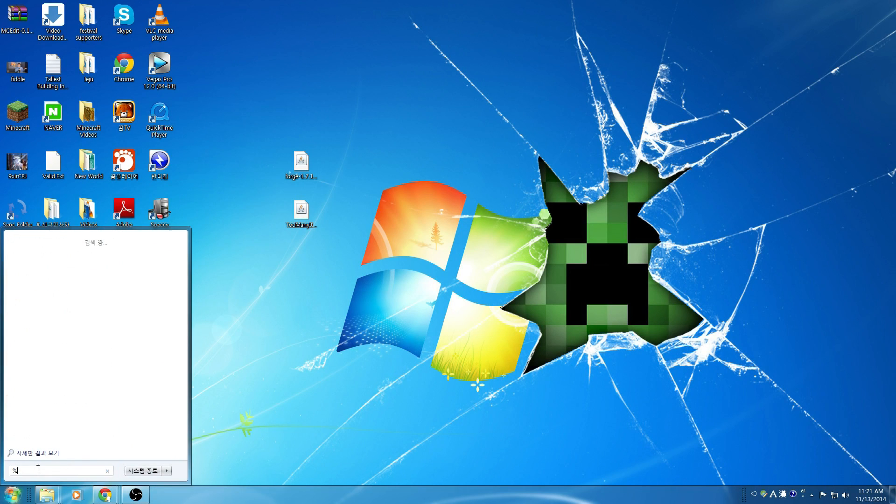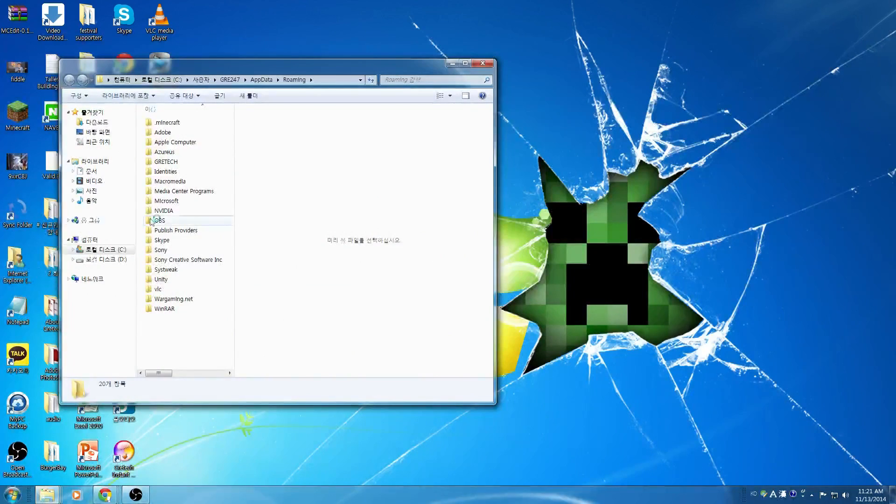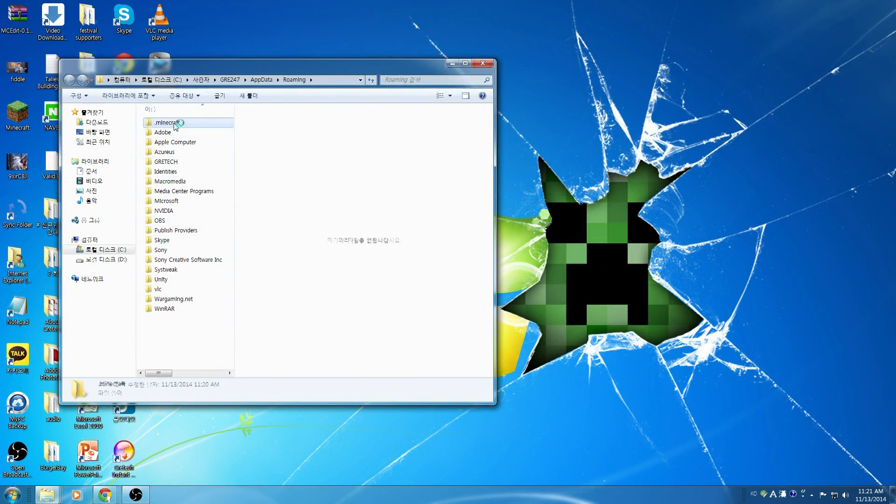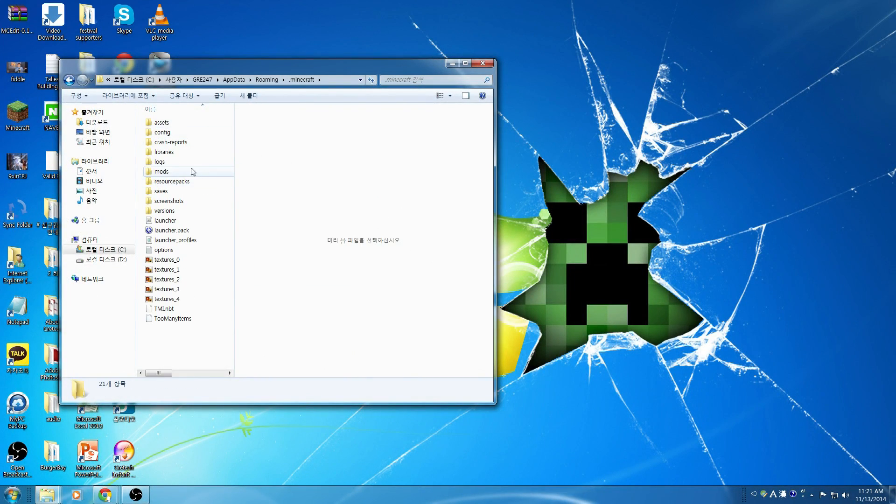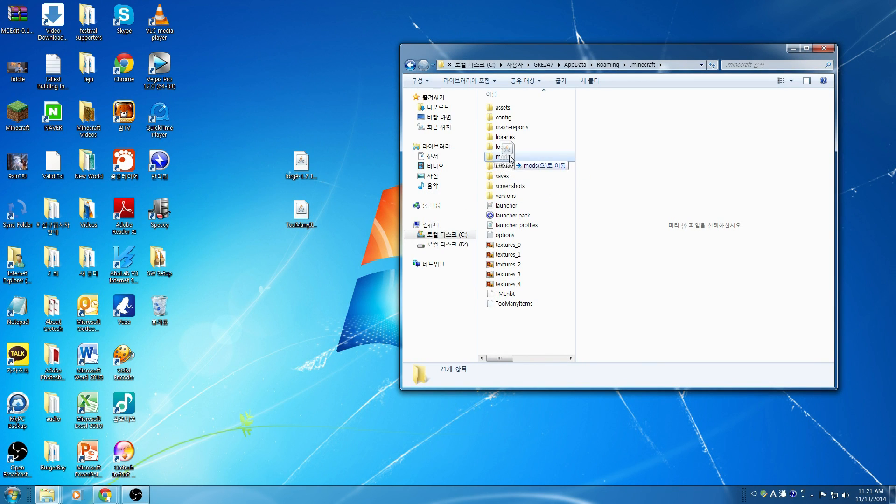Again, we're going to go back to %AppData%, the roaming folder, Minecraft. And we're going to click and drag the Too Many Items into that mods folder.